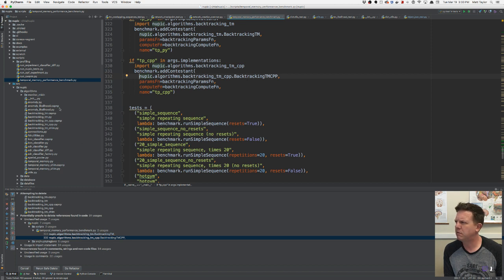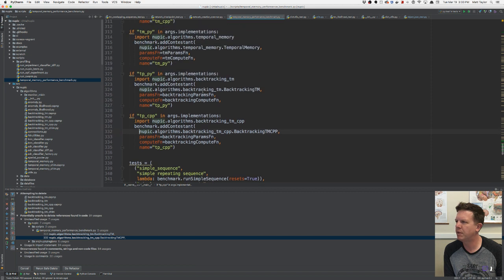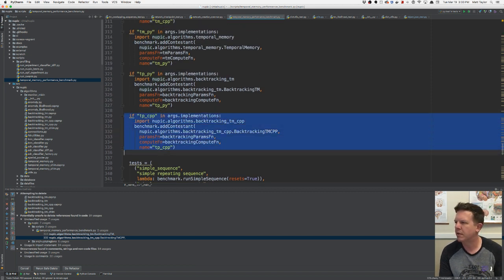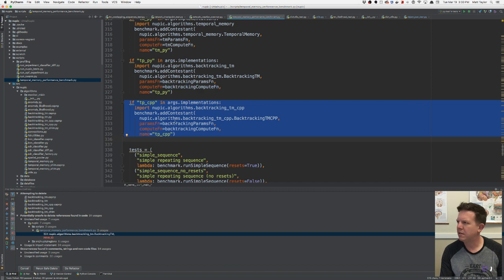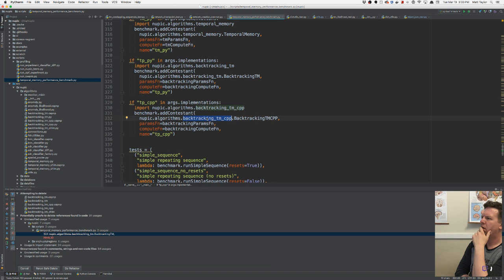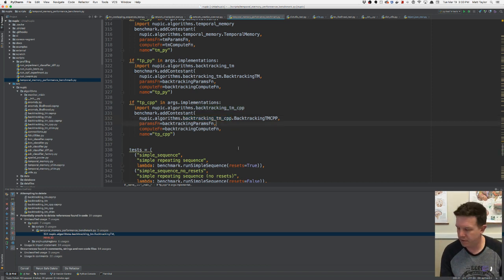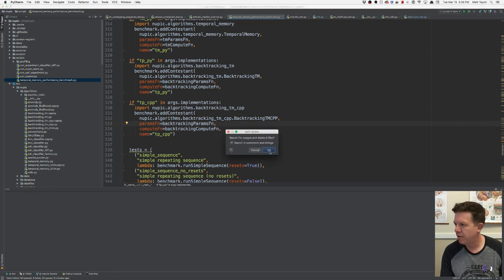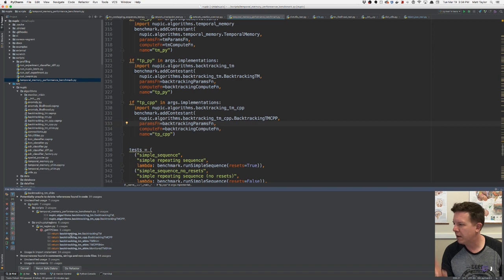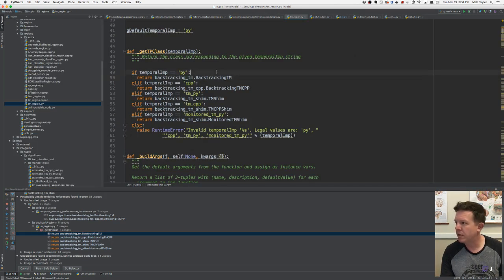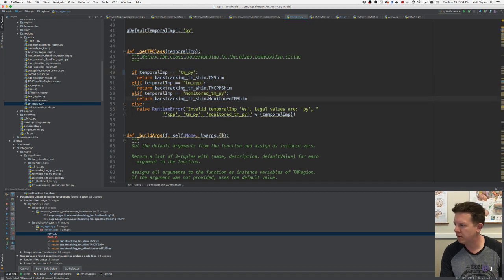Performance benchmark — temporal memory performance benchmark. This is probably not necessary. Backtracking TMCP — I don't care about this script. View usage. TM region — there will only be this one. That's okay, I can deal with that. Let me rerun. Looking at the examples — I'm going to ignore the examples. Benchmark test already handled. Temporal memory shim — this is a real thing to allow a temporal memory region. I remember messing with this a while back.